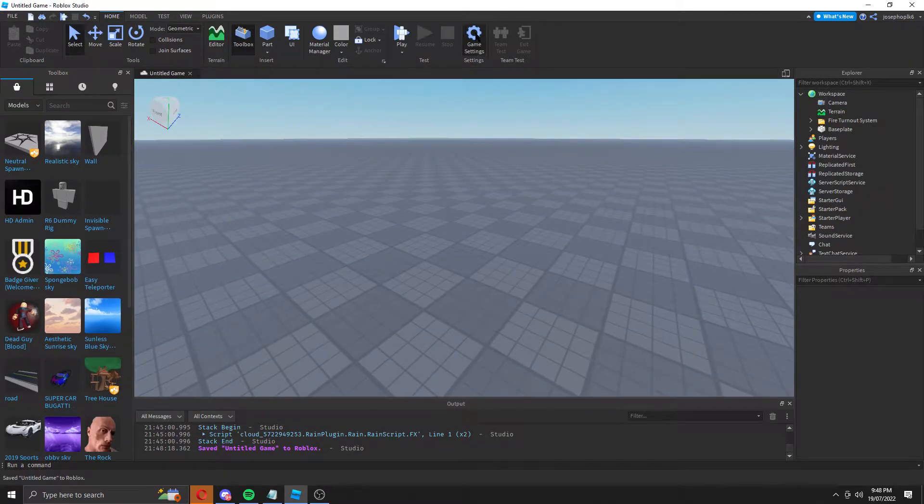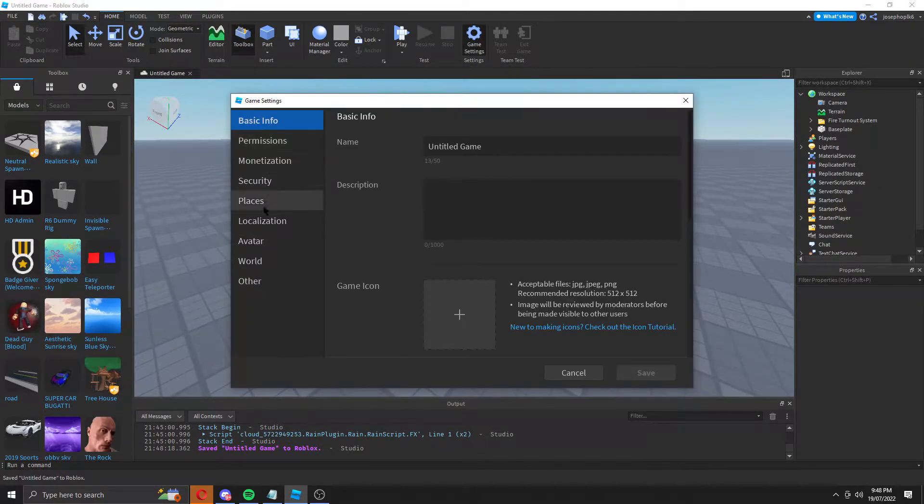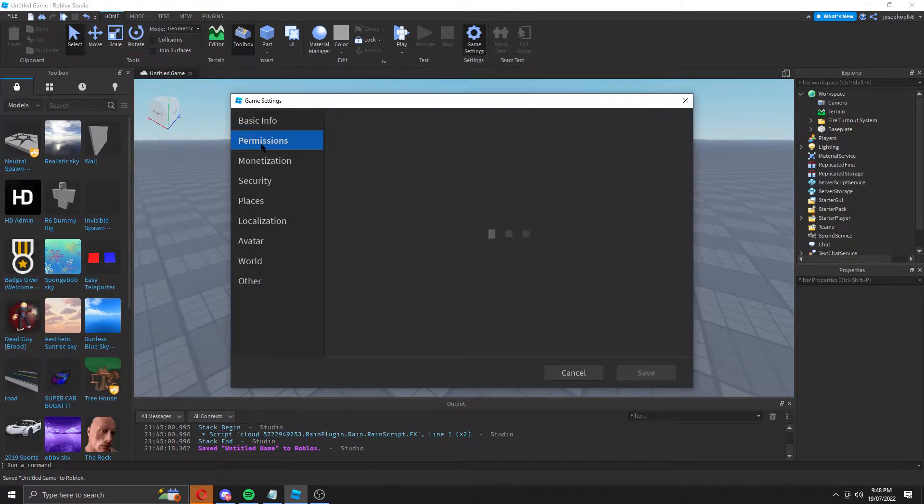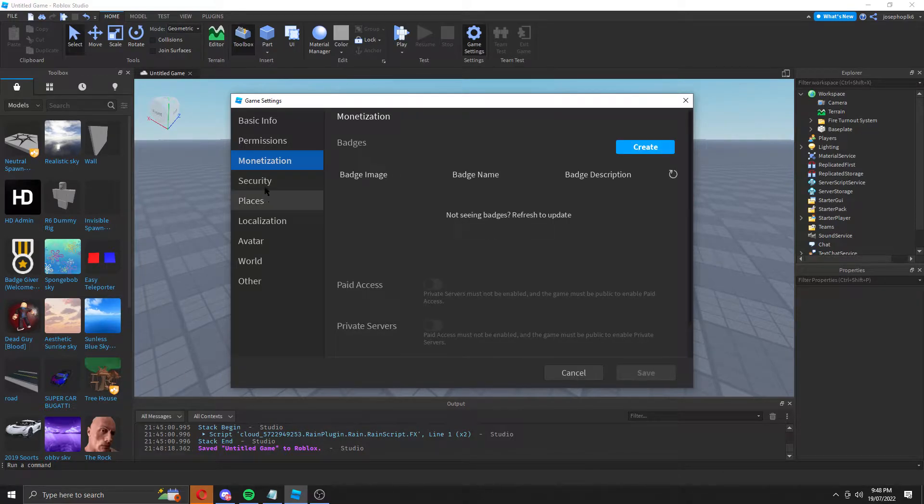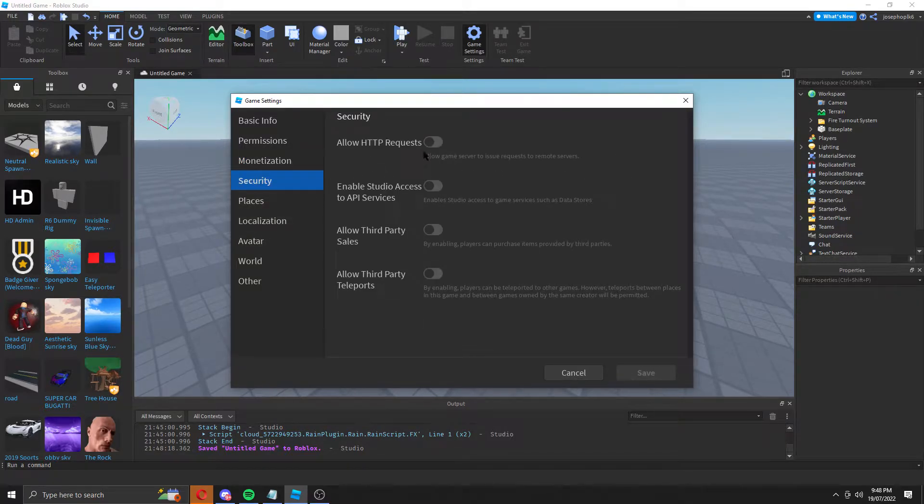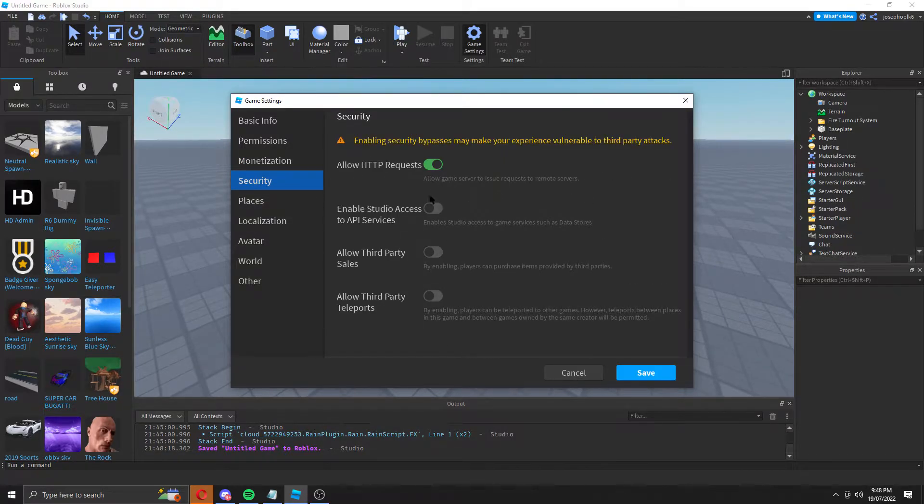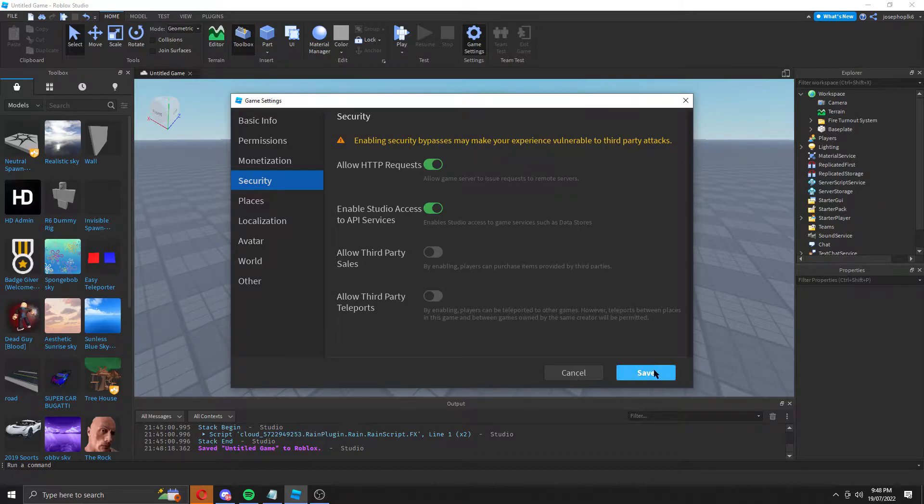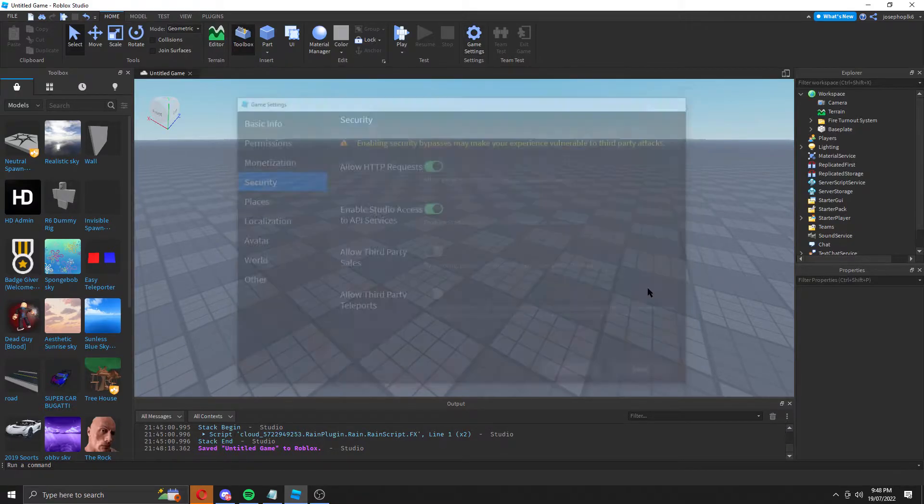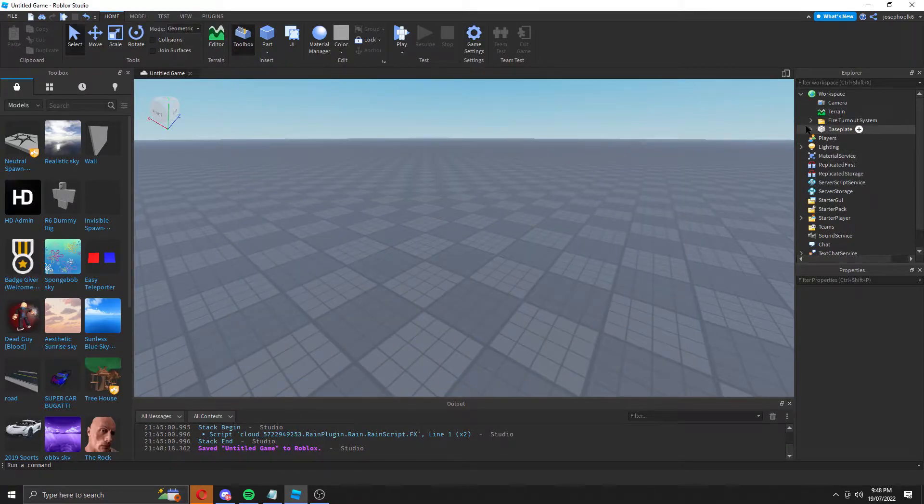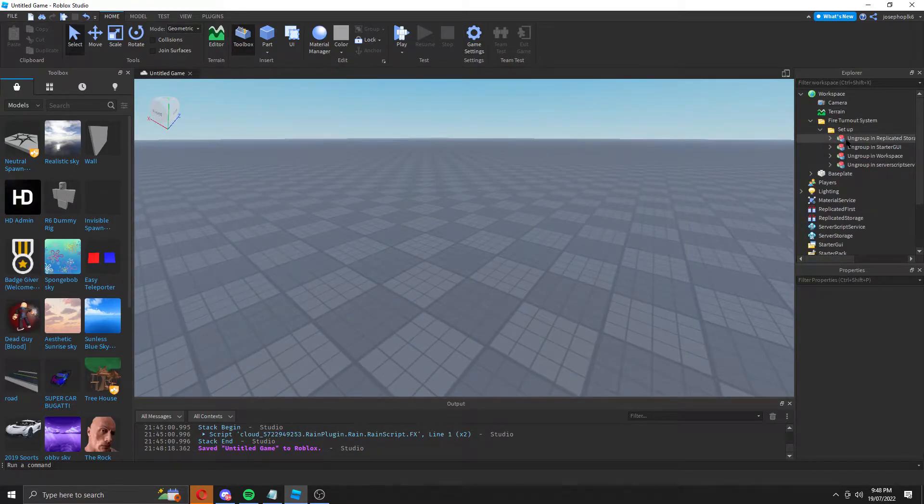There you go. I go here, go to security, turn on HTTP and turn on API. Now that we've got those two on, we're going to go here, go to setup. These are all set up.